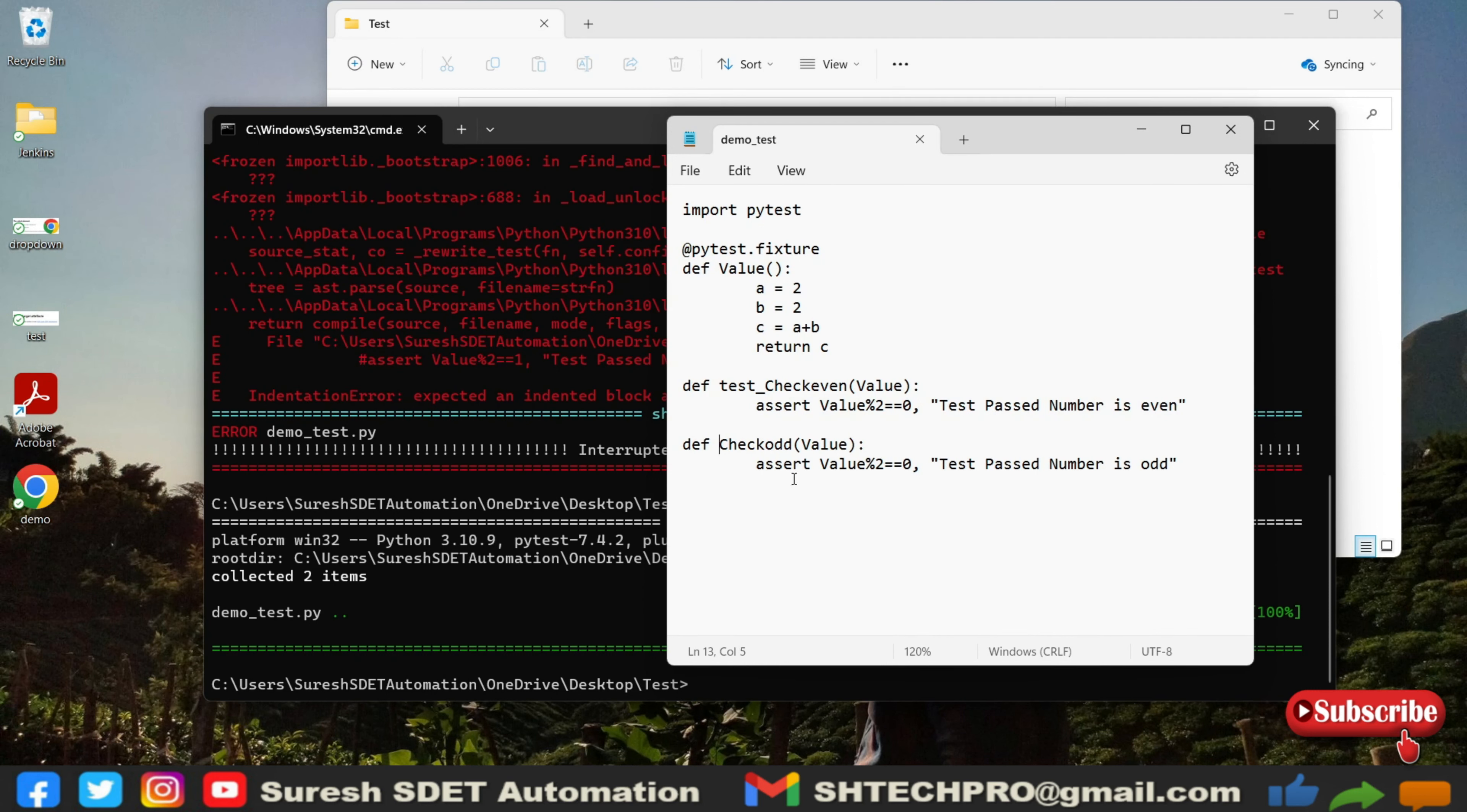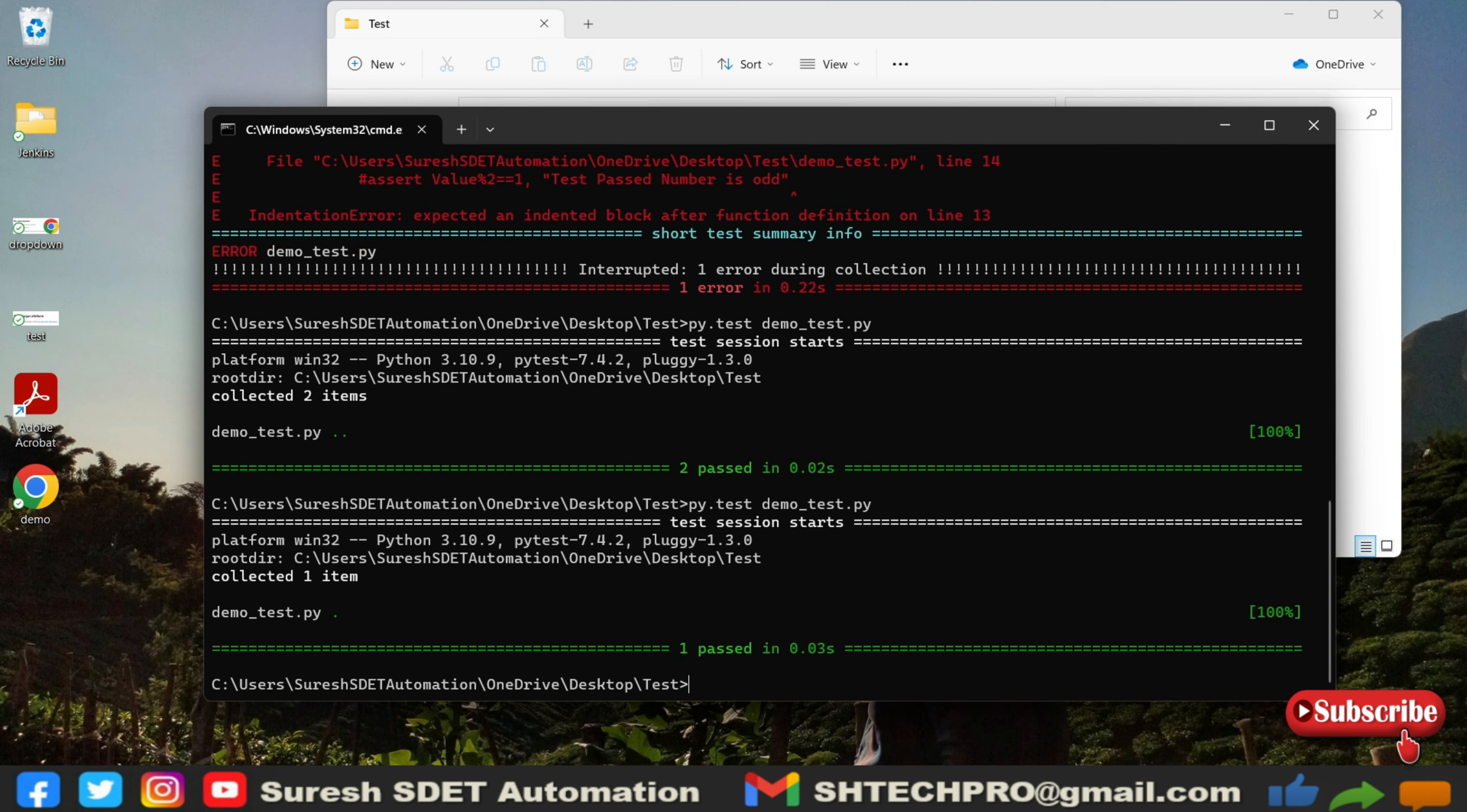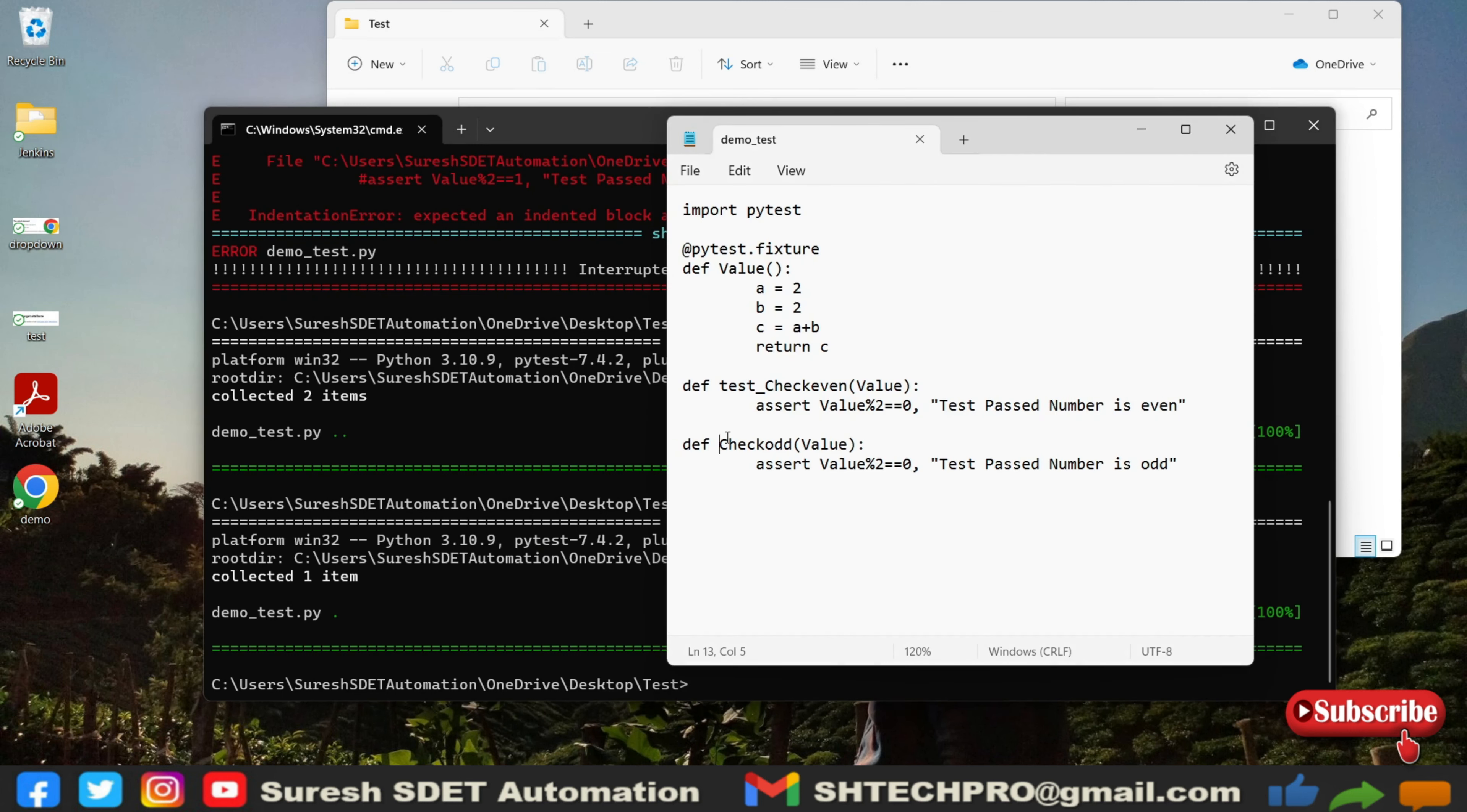For example here I have removed this test here and just check odd. If I execute that now you can see it has collected only one item and executed only one test and that test case passed. Another test case is not executed because it's not following the proper wording, so that wording is the test.